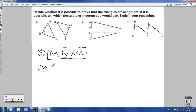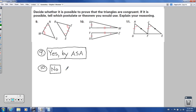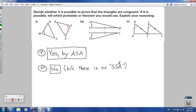For number 10: I have side, side, non-included angle — matching side, side, non-included angle. Is that special case where the non-included angle is a right angle? No, it's not. So the answer is no — there is no side-side-angle (SSA) congruence postulate. Spelled backwards, that's a word I don't want to see on your paper — that's an easy way to remember why SSA is not valid.